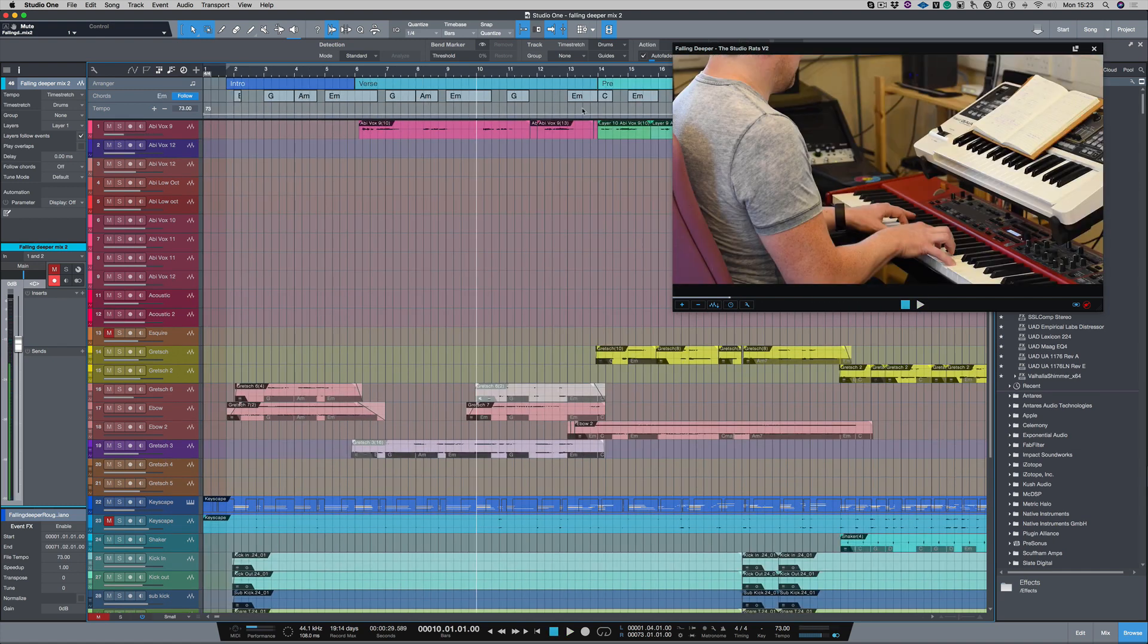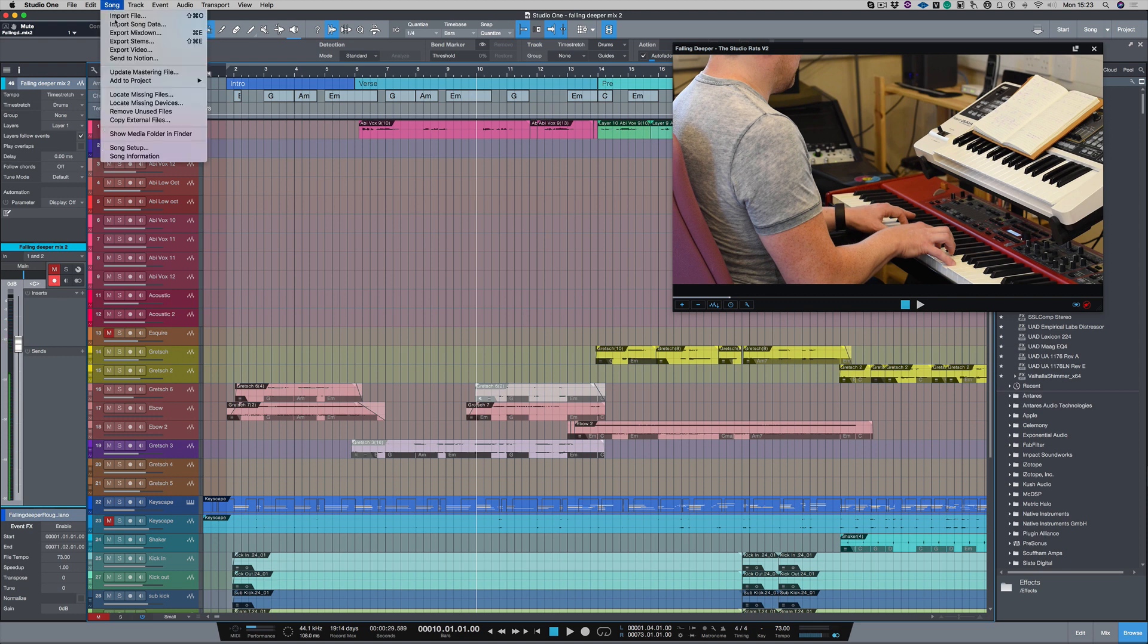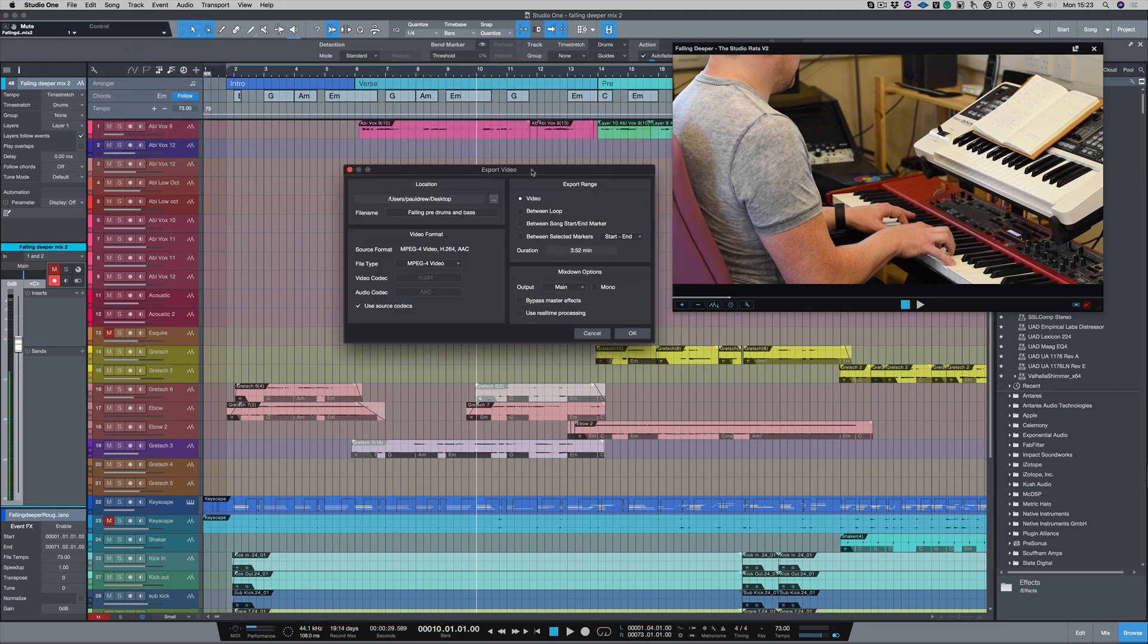So now the only thing left to do is to export that video out of Studio One. So if I go to Song, choose Export Video, this window now pops up.